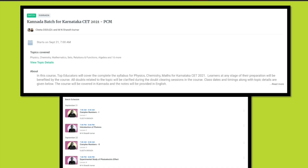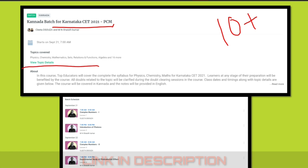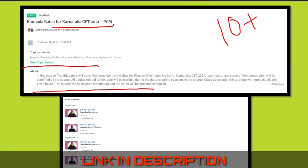The first level of this academy is the largest learning platform in India. It has all the top educators — top qualified educators with 10 plus years of experience. So this is the Kannada batch for Karnataka KCET 2021. Whether you are a junior or a dropper, there is a new course that will cover all the topics. Top educators will cover the complete syllabus for Physics, Chemistry, and Maths for Karnataka KCET 2021. This batch is in Kannada.